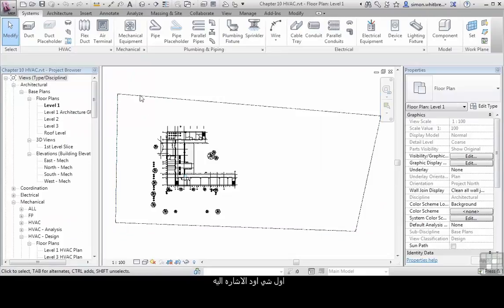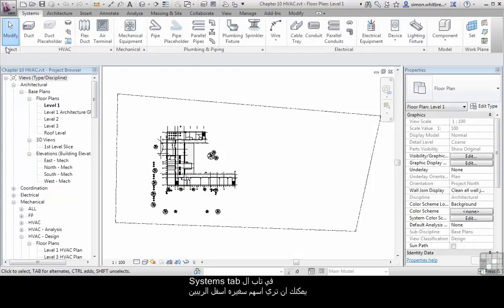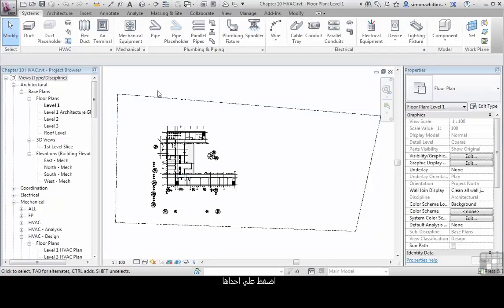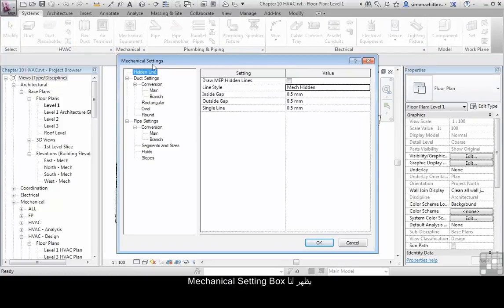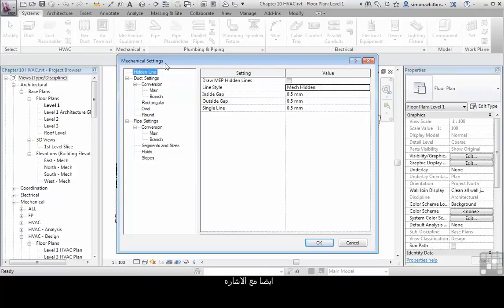The first thing to point out is accessing the Settings dialog box. On the Systems tab you can see little arrows on certain panels of the ribbon. Clicking on one of these arrows brings up the Mechanical Settings dialog. It's also worth pointing out that if I clicked on Mechanical or Plumbing and Piping we get the same dialog box.